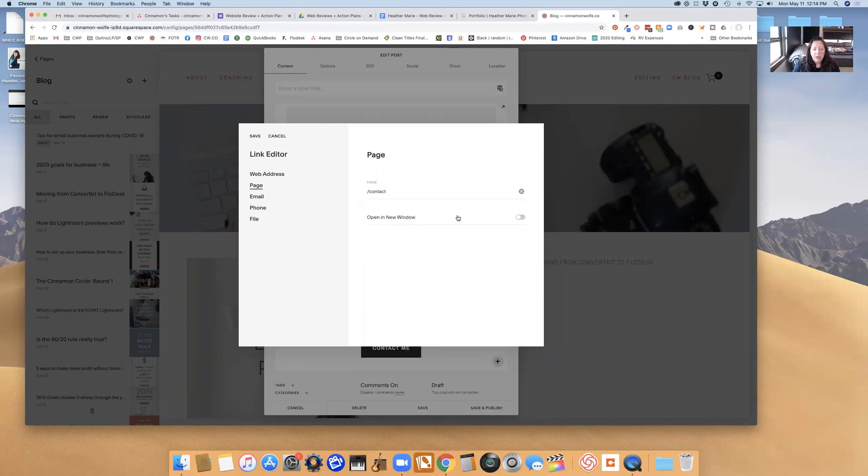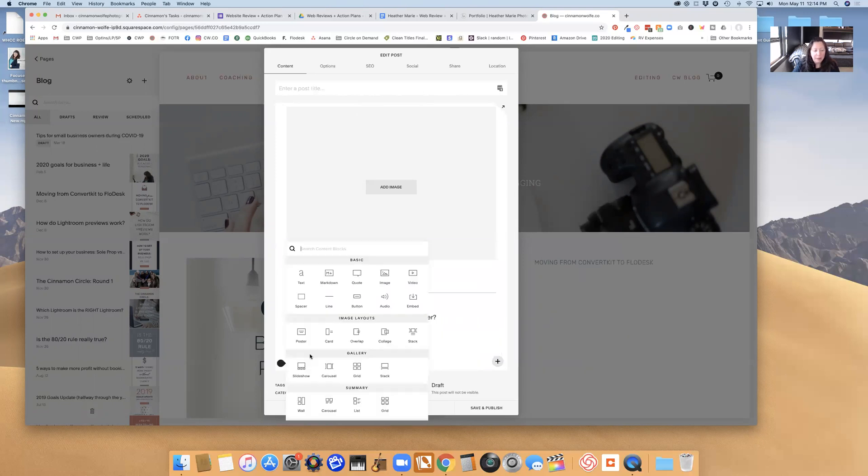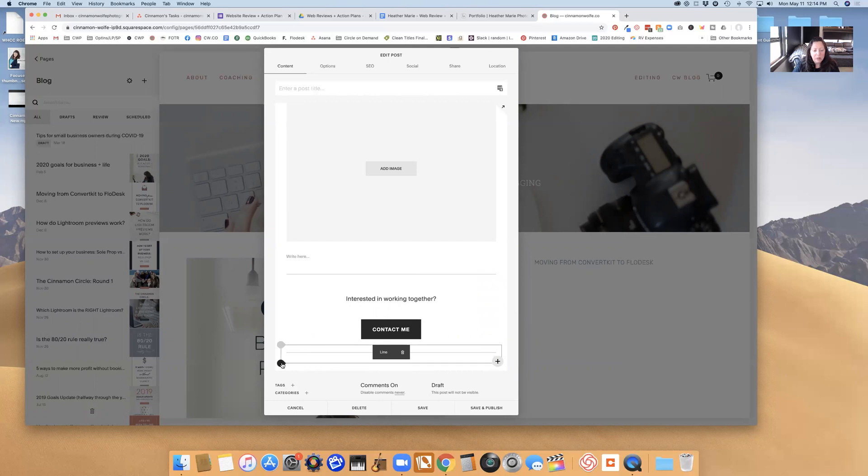Contact page and I am going to open that in a new window and then I'm going to click save. So this button is now connected to the contact me page. I'm going to add another line so now that call to action is just always there.